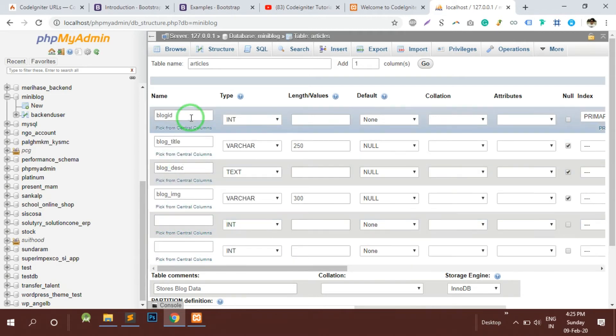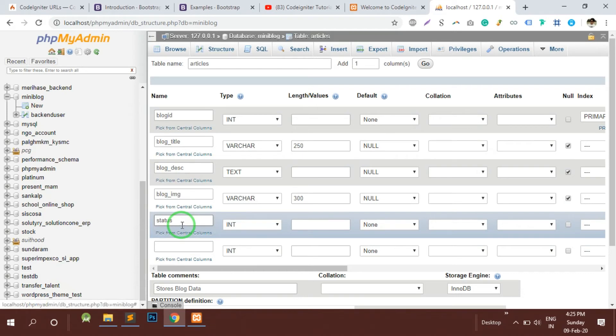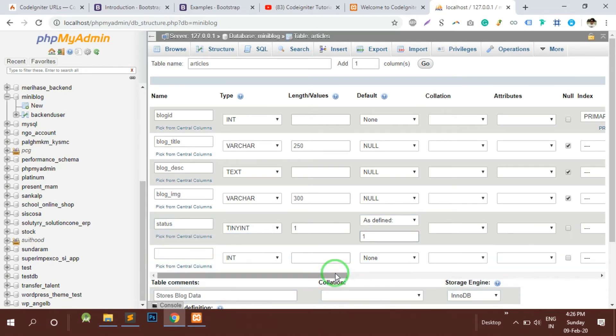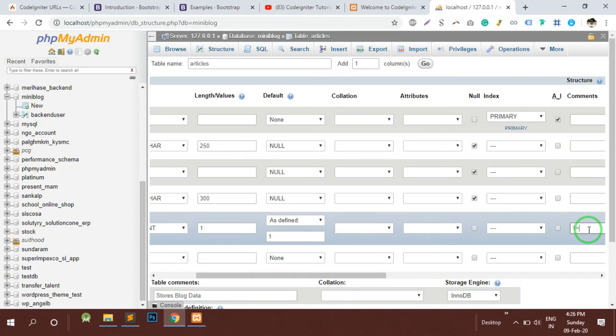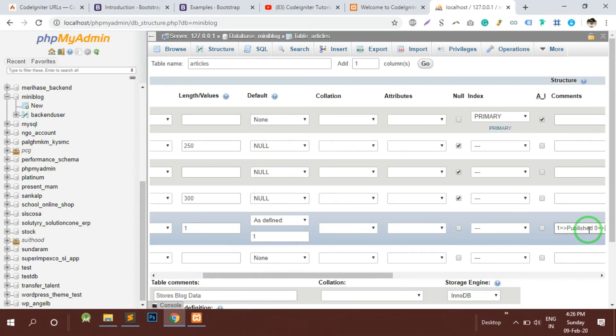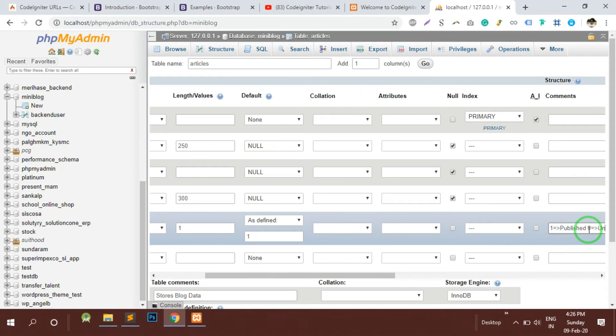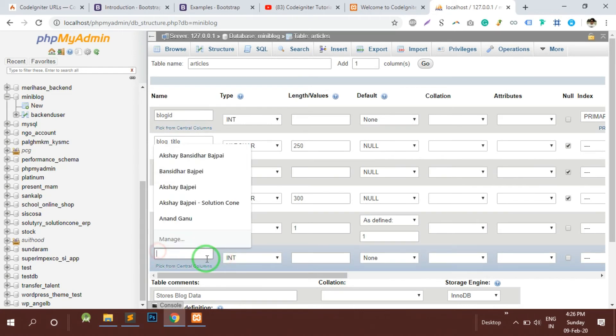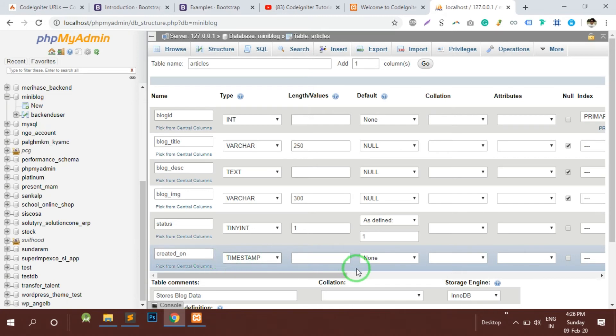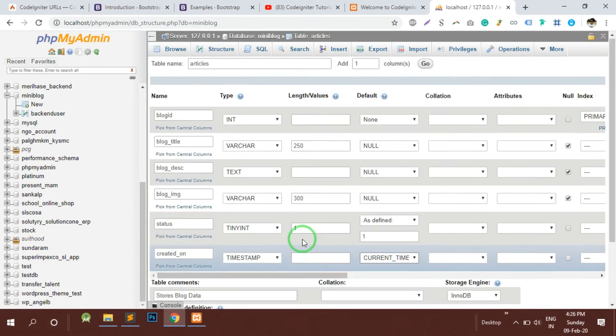Apart from that we will have a status column. The status would be 1 which is published and 0 is unpublished. Then when the blog was created, so we can store the created_on time which would be a timestamp and by default it would be current timestamp.